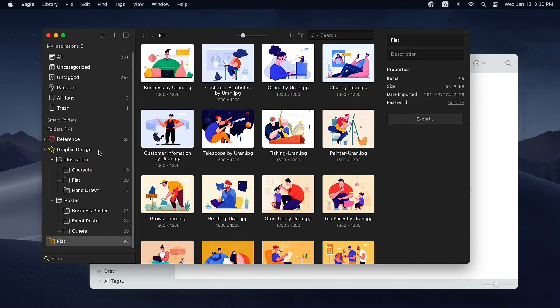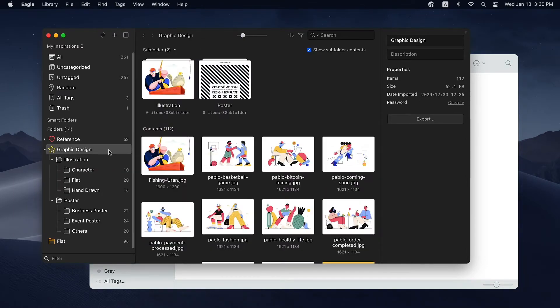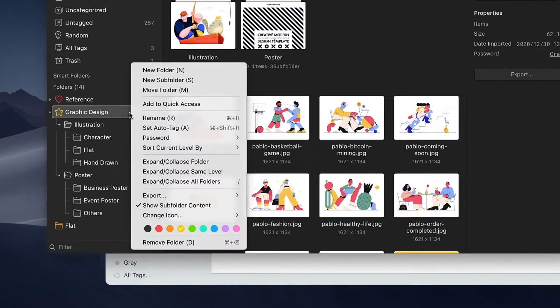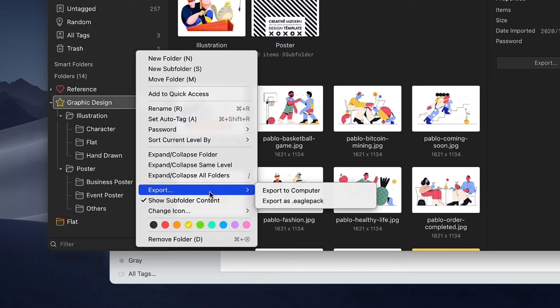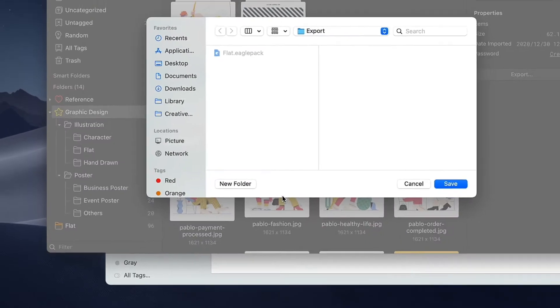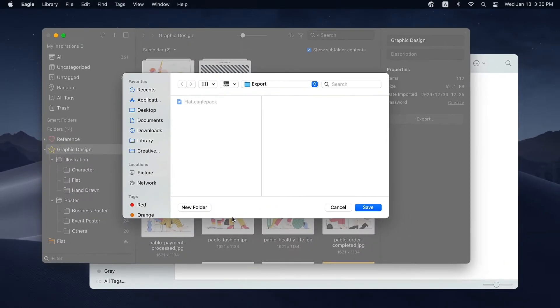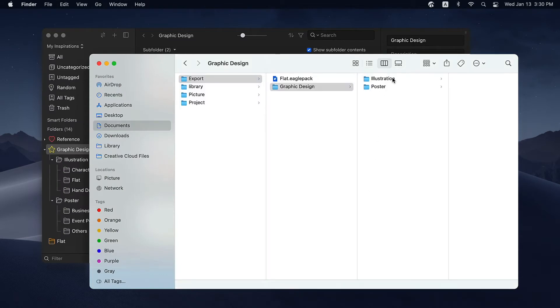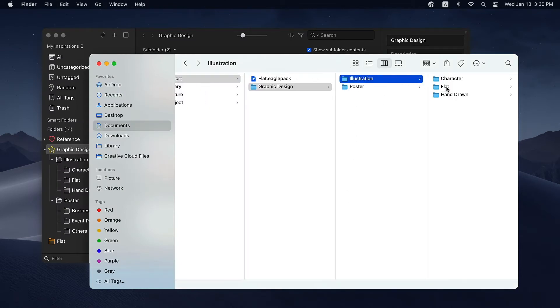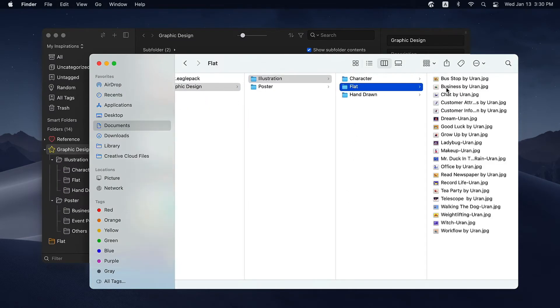Want to share the files with those who don't have Eagle? No problem. Just select export to computer and save. If you export a folder with subfolders in it, the folder hierarchy will remain the same as the original one in Eagle.